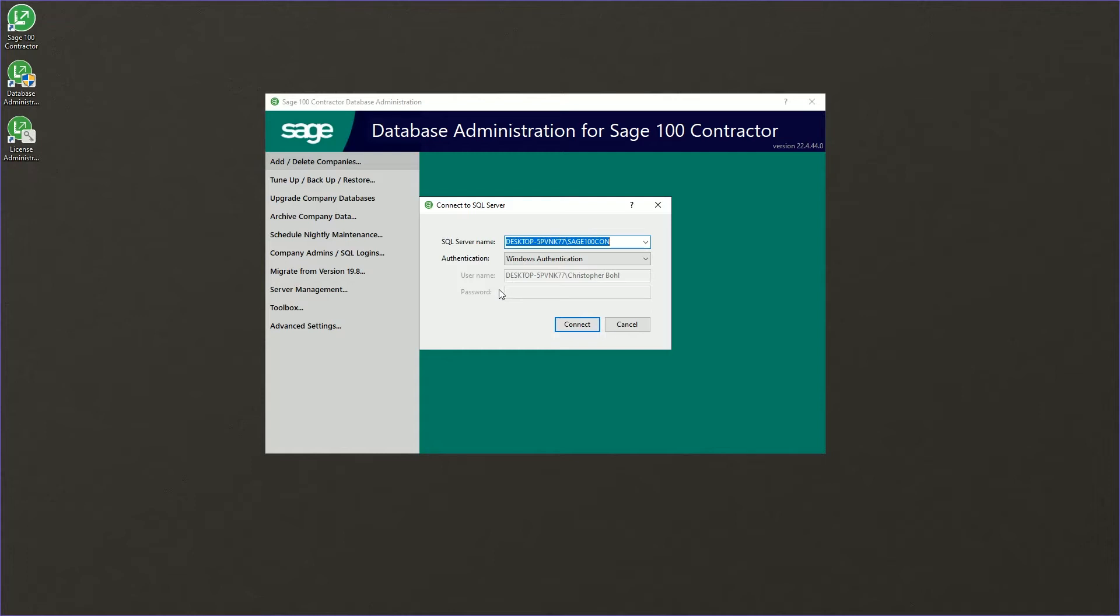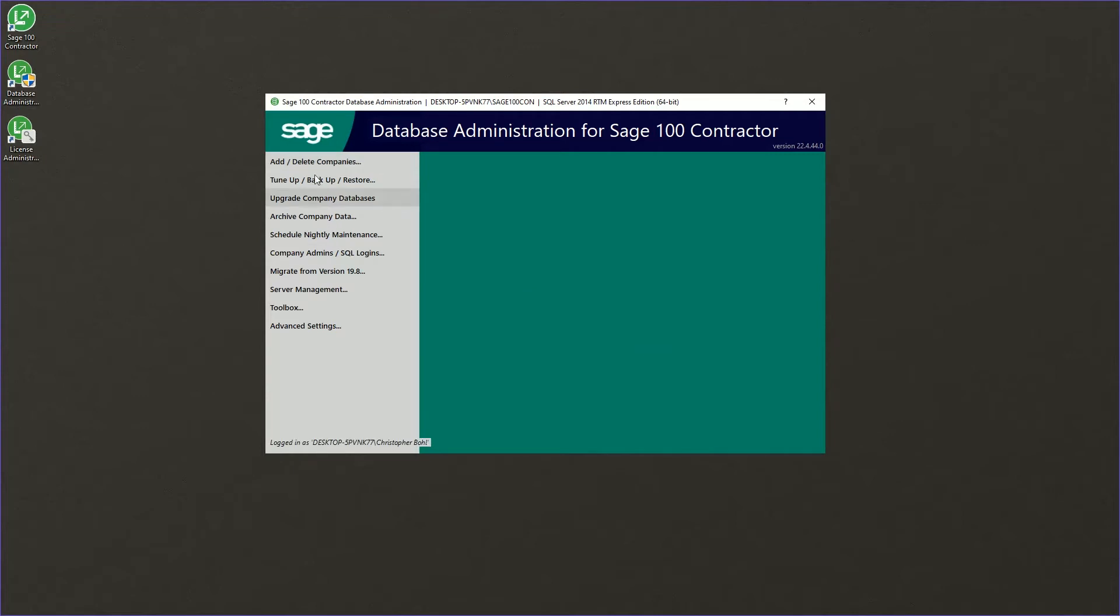That's typically going to be someone who's an administrator for all companies, maybe some other user. We'll go ahead and click connect here because I am the administrator for this instance.